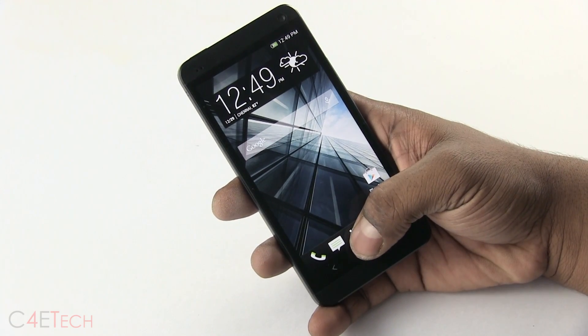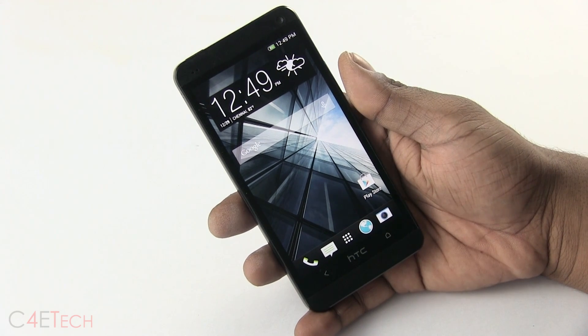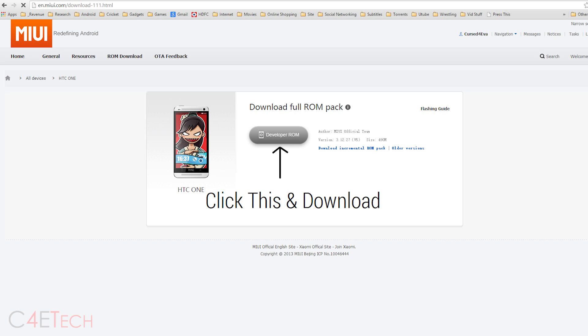The next thing you do is hit link one from the download section in the description and that will take you to this page. Download the latest MIUI ROM from here and transfer it to the internal memory of your HTC One.